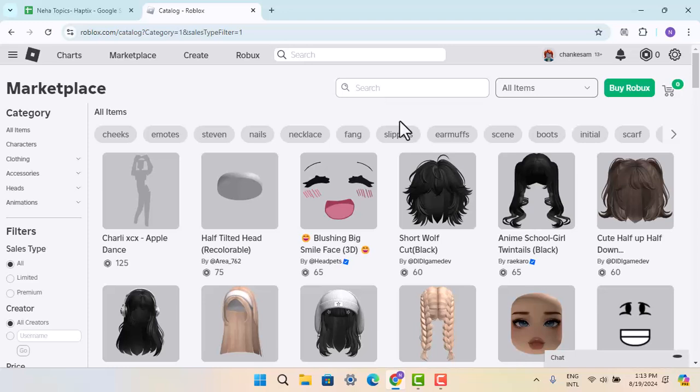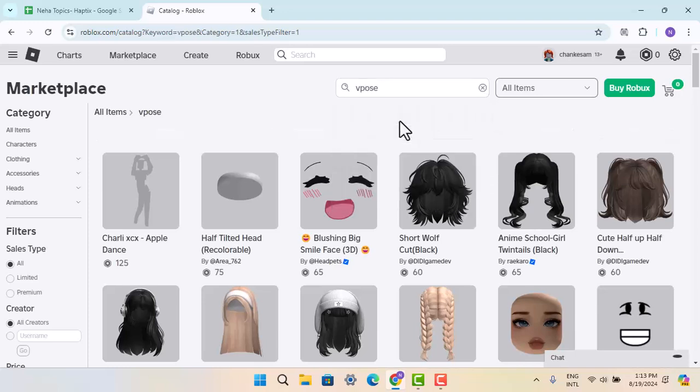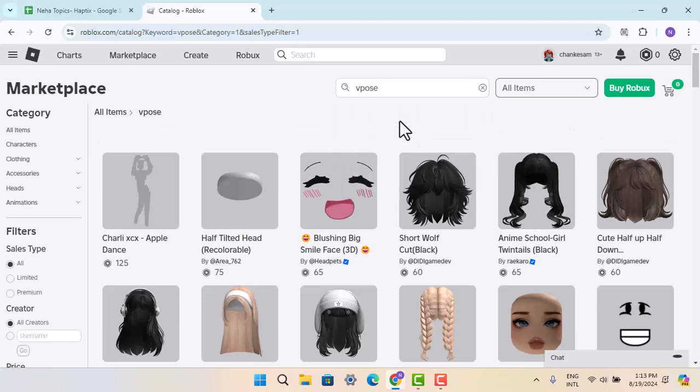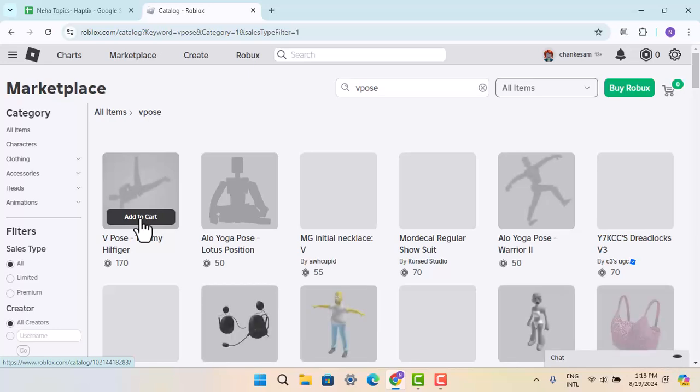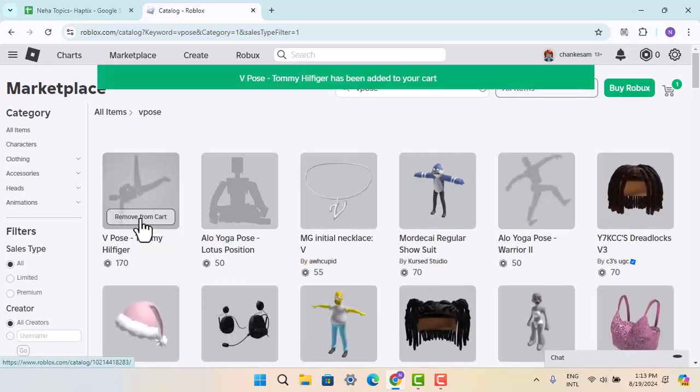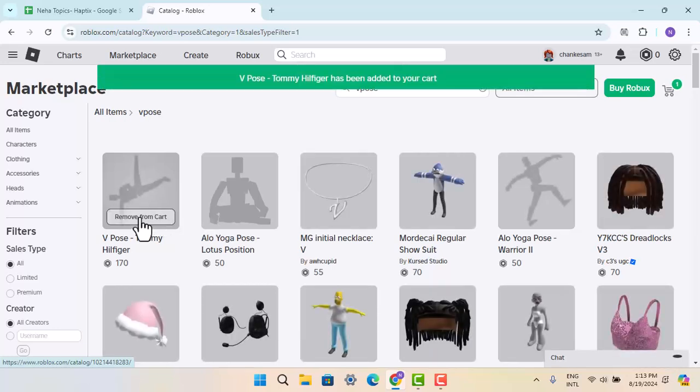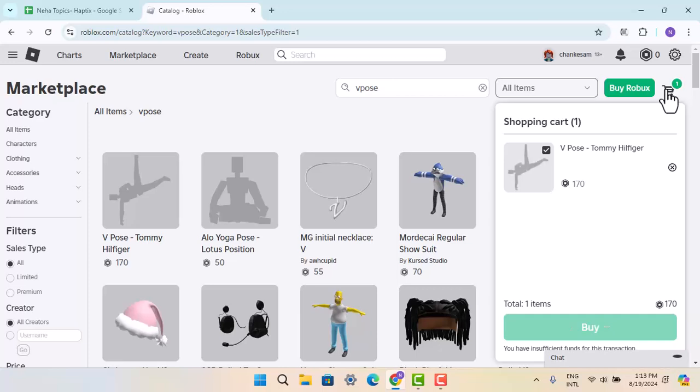When you locate V Pose, you just have to add it to your cart. After the product has been added to your cart, you can go to the cart section and you can start buying the V Pose.